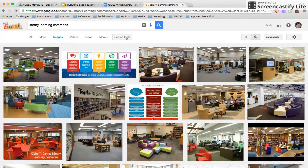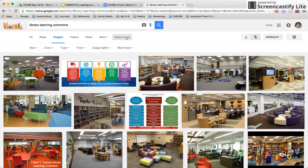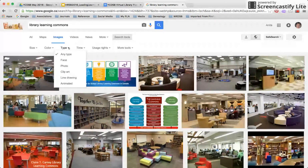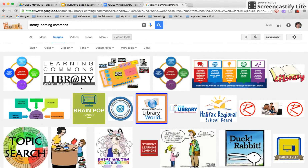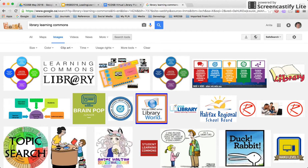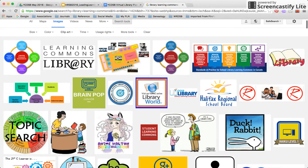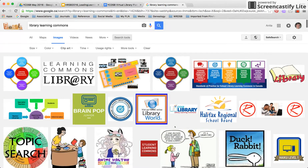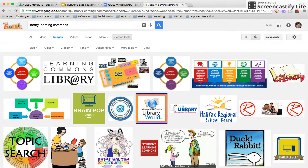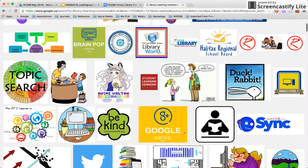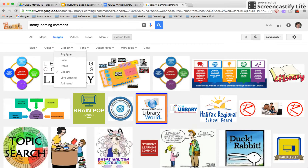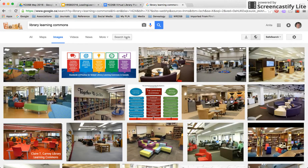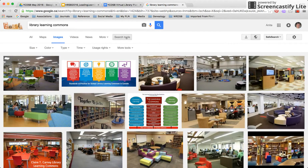I'm going to turn that off, which makes me click on Search Tools again. Under Type, I can click on Clip Art, and there we see some familiar images that have been shared in places I have something to do with — but it could be useful for finding all sorts of clip art for any topic. For now, I'm going to go back to 'Any Type' and click on Search Tools again.